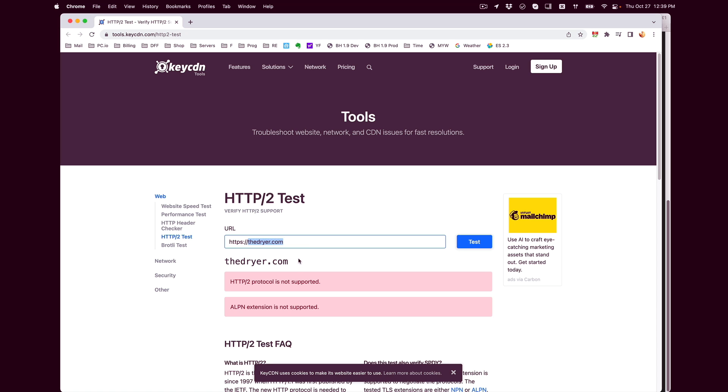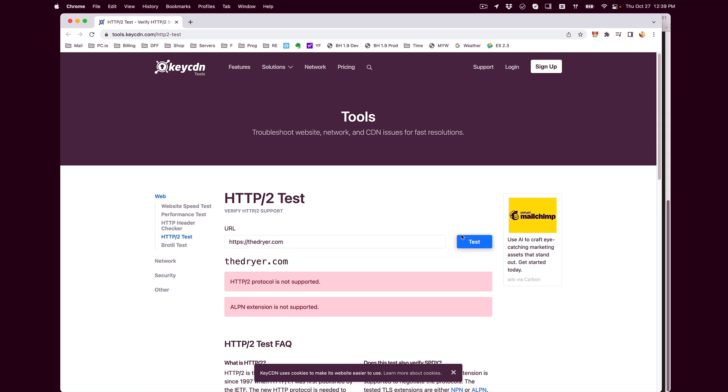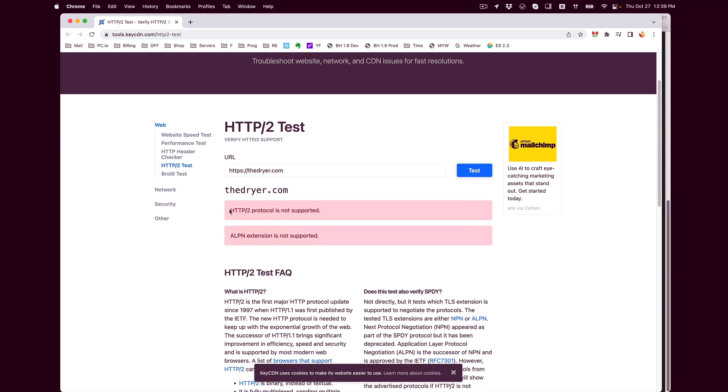Go ahead and type it in with the HTTPS, test it, and you'll see that this is not supported. ALPN is also not supported. I'm not going to go into the definition and benefits of version 2 or ALPN.